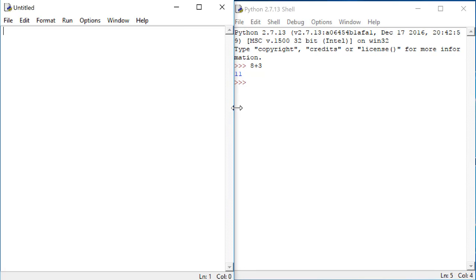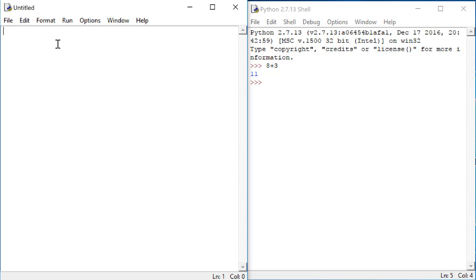I'm going to place our new file and the shell side by side so we can see what's happening in both of these windows at the same time. In this file, we can write some code, save it, and execute it. Let's do some test code. Let's start with 8 plus 3.